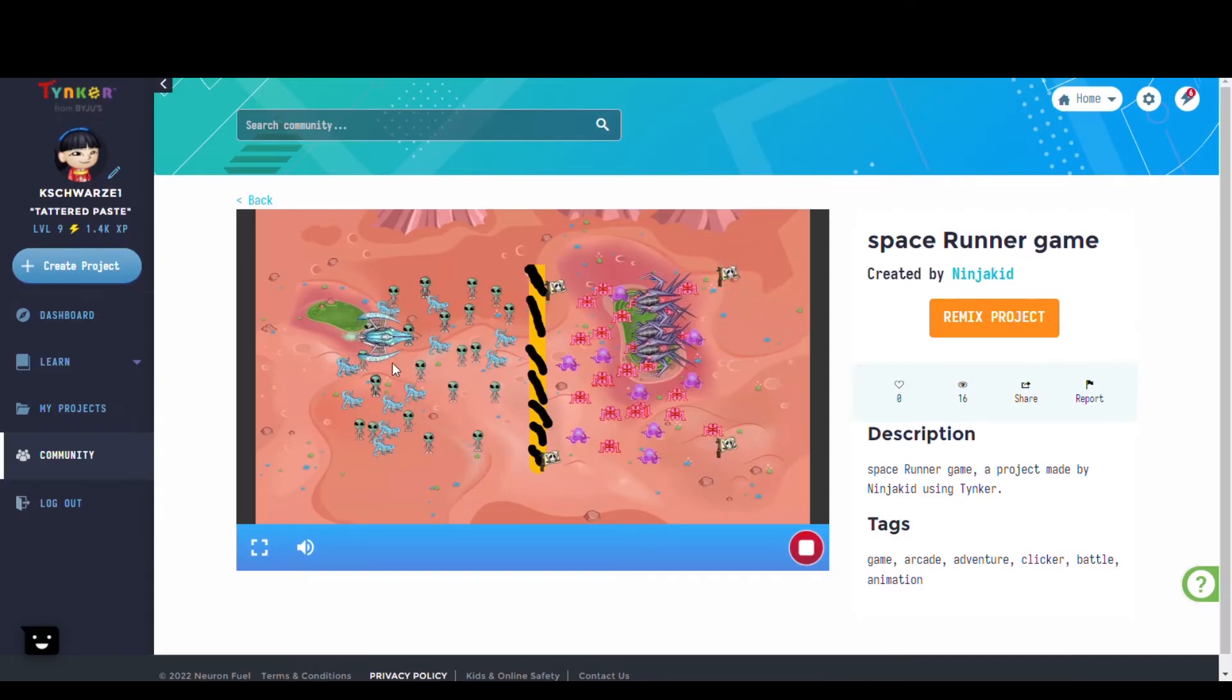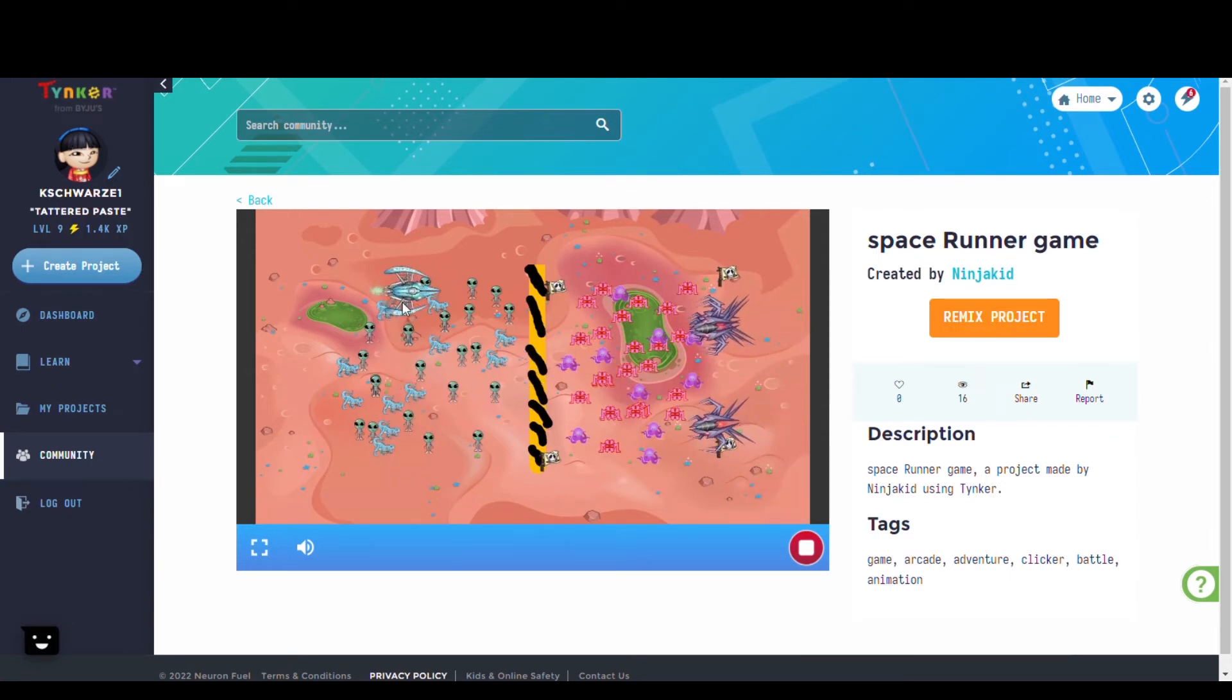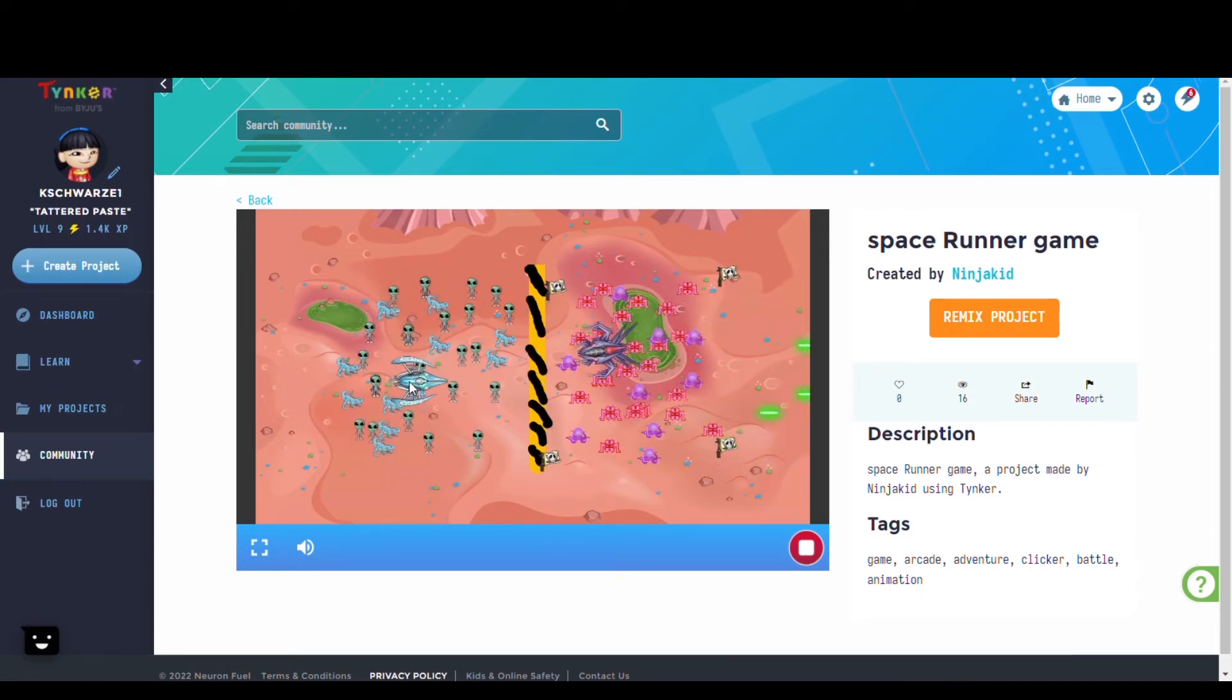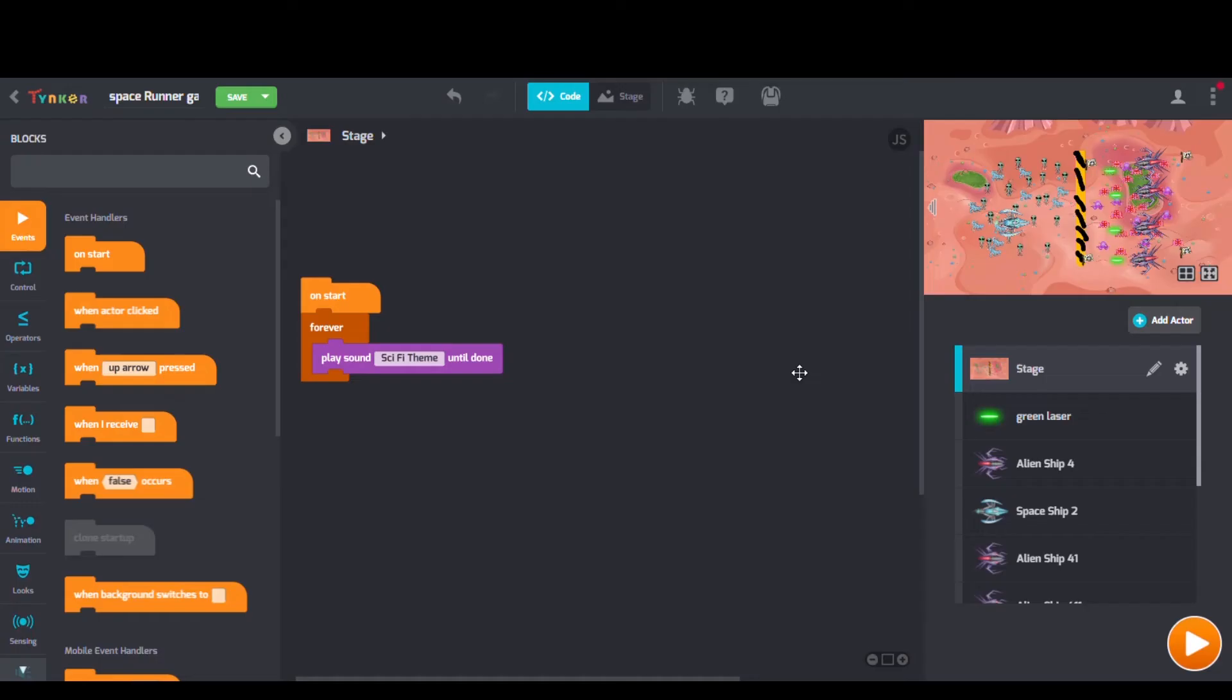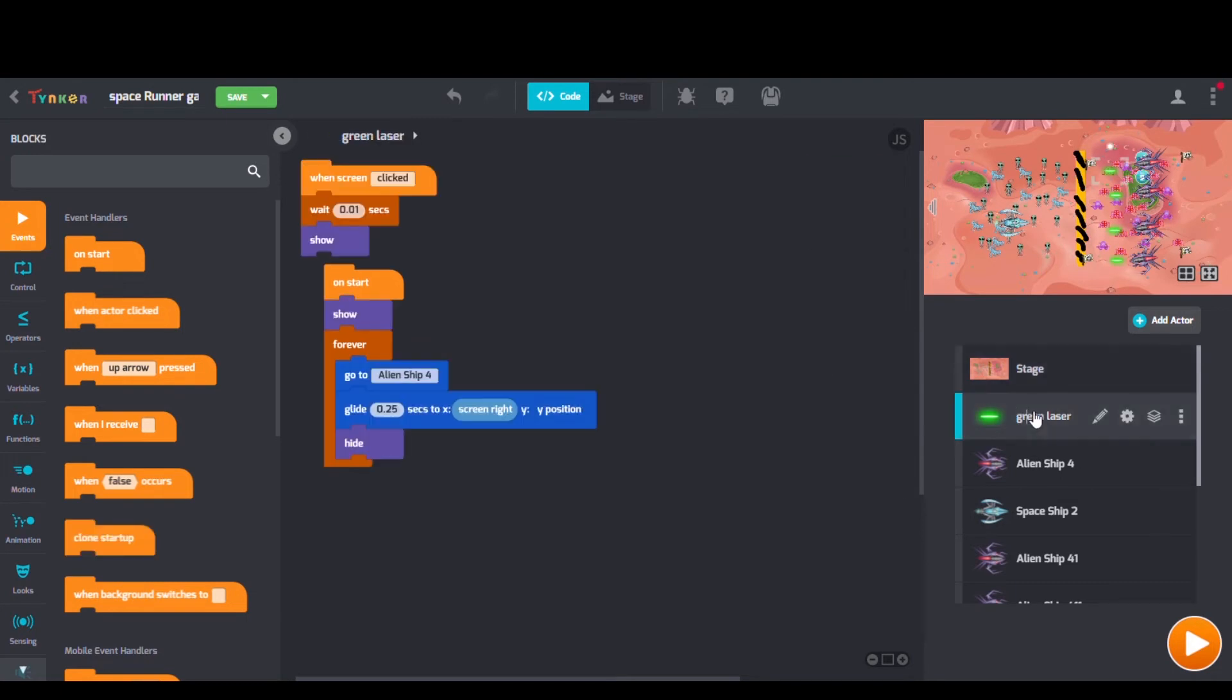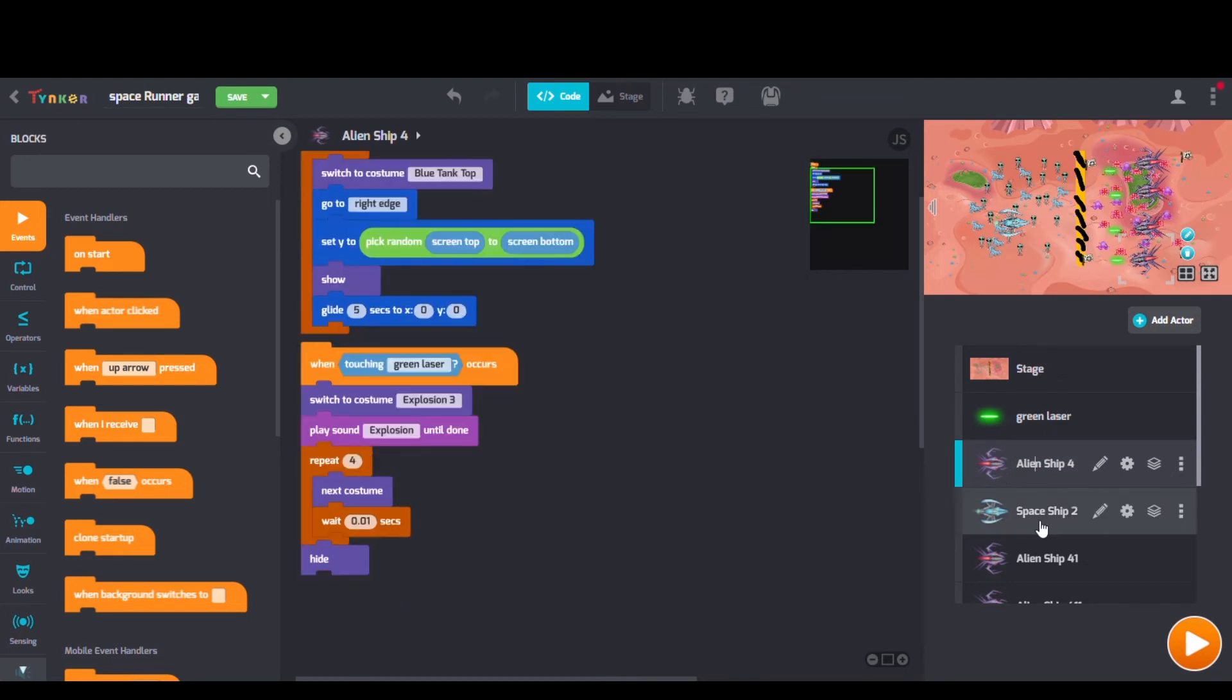Here we have Space Runner Game by Ninja Kid. Looking at Ninja Kid's code, we can see switch to costume blocks, when touching occurs blocks, and play sound blocks too.